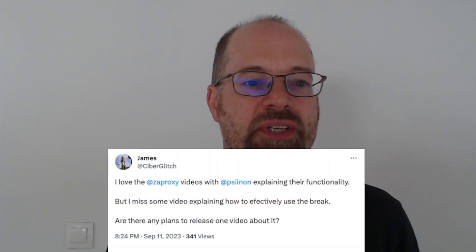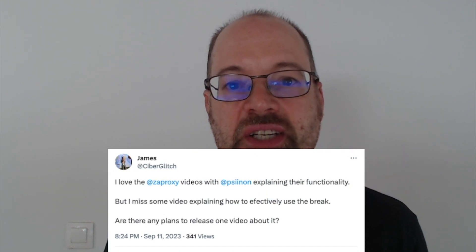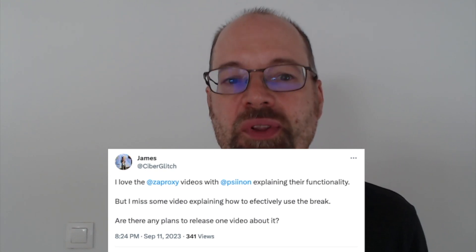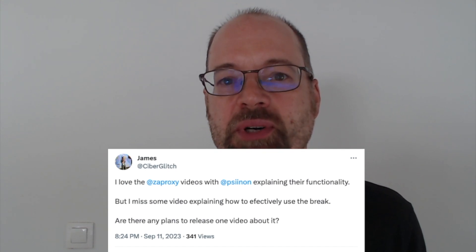Hello and welcome to a Zap Chat video about the Zap Brake functionality. The Brake functionality has been in Zap since day one, so why record a video about it now? It's thanks to a tweet from Cyberglitch James, who asked for a video on the Brake functionality. I must have assumed I'd recorded one until I tried to find it and realized I probably haven't. We want to know what videos to record as part of this series, so this seemed like an ideal opportunity to record something we know people want.